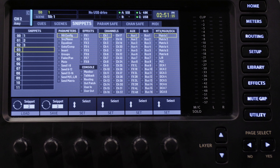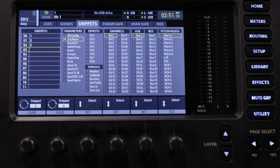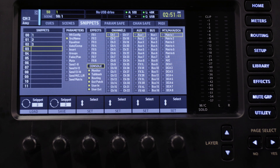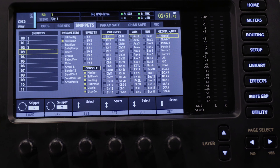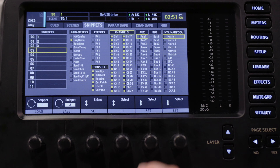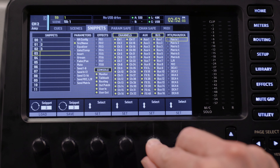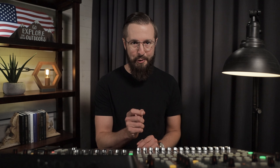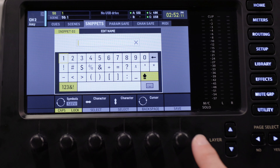Head to the snippets tab. Select Source/Name if you want to save the names of your channels. Next, select everything under Console to save all of your routing configurations. Finally, select everything under Channels, Aux, Bus, and Matrix/Main. This doesn't mean that you're going to recall every setting for all of these channels — it will only recall the parameters that we selected earlier. Tap Save, name your snippet, and tap Save.